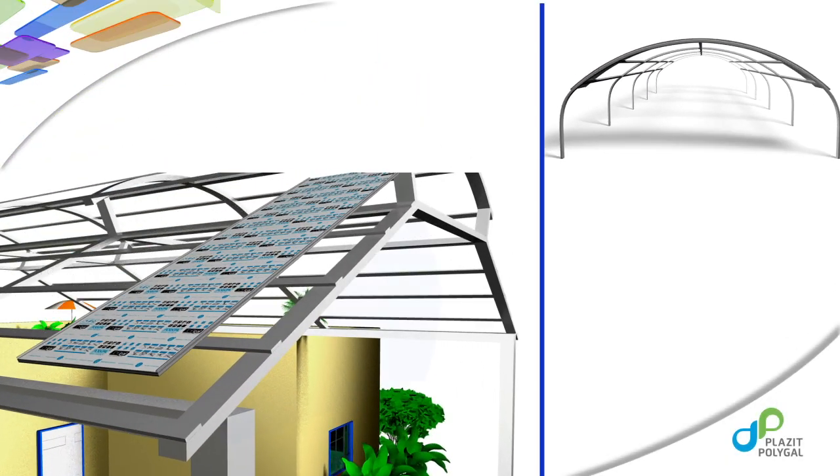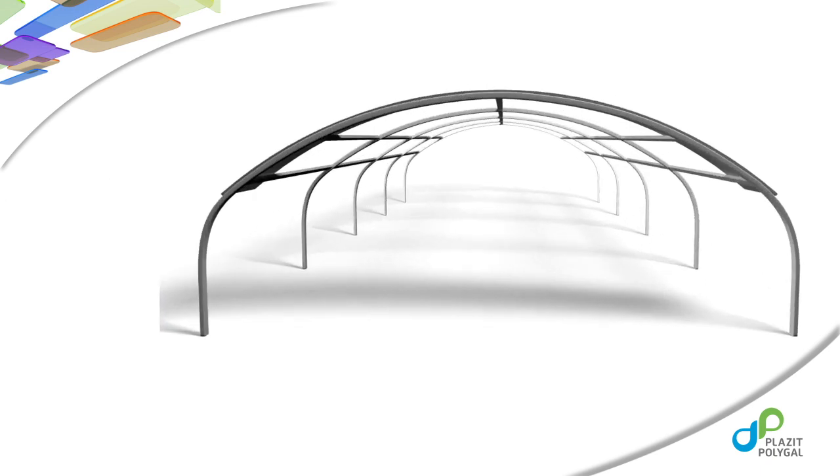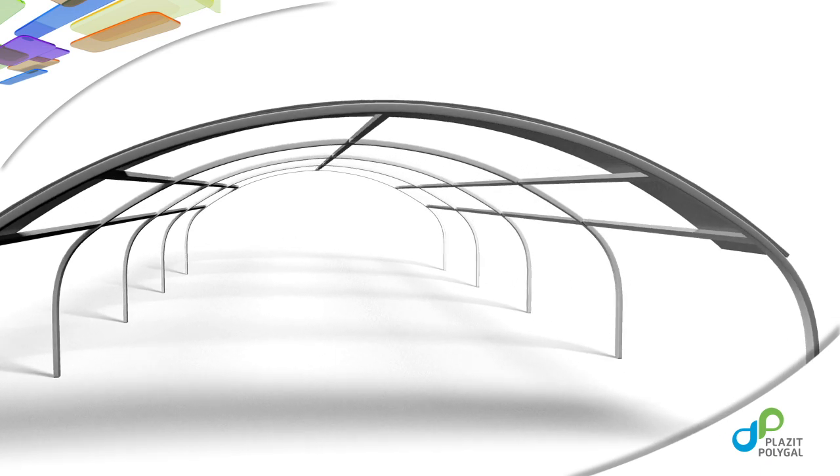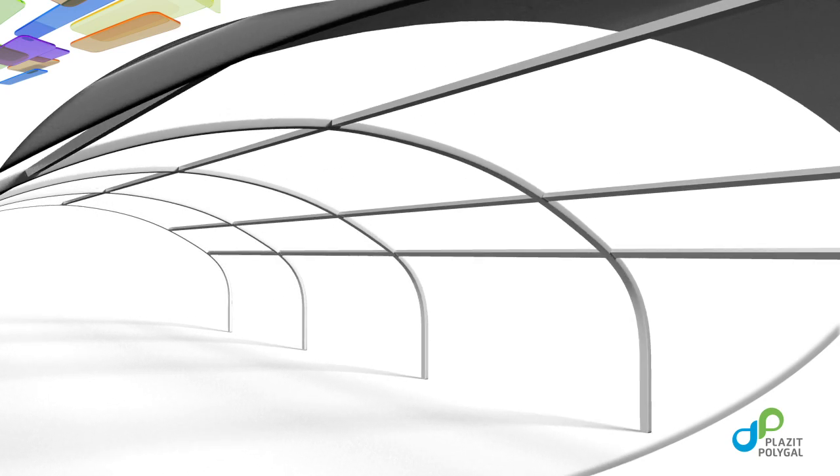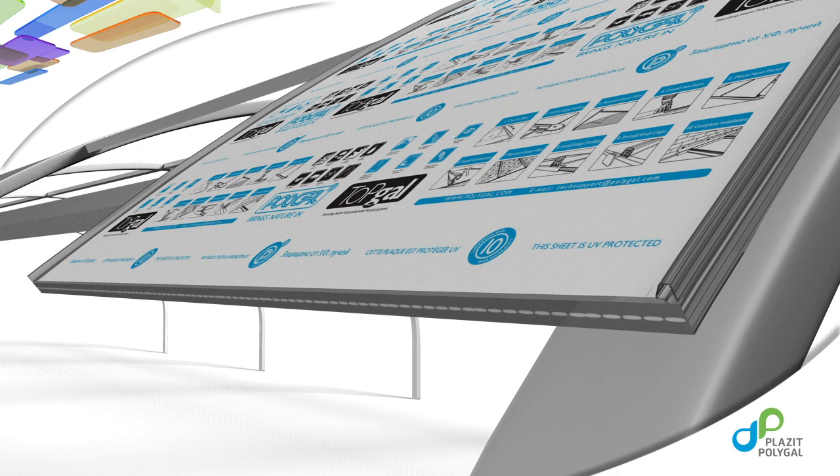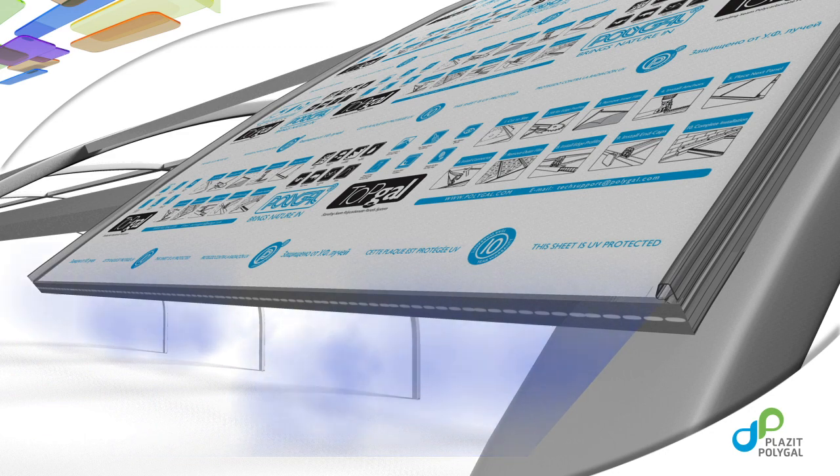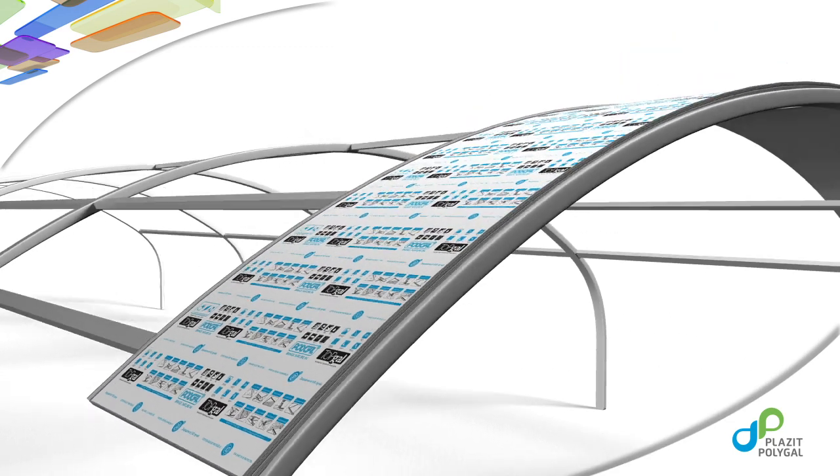On roofing projects where TopGal is installed, there should be a minimum slope of not less than five percent. This is very important to allow for proper runoff and roof drainage. Panels should be placed on the underlying structure in such a way that the internal ribs of the panel are parallel to the slope of the roof. This is essential for natural drainage of moisture from the flutes in the panel.